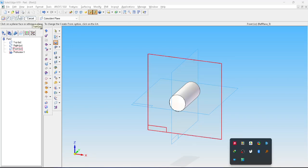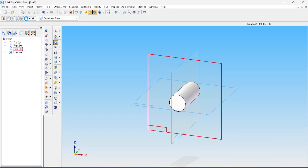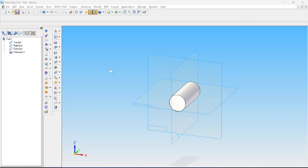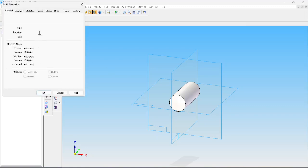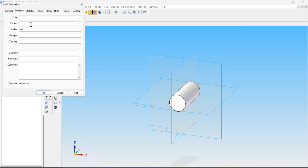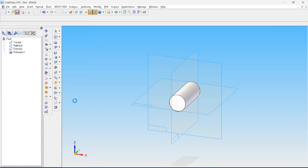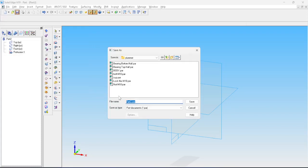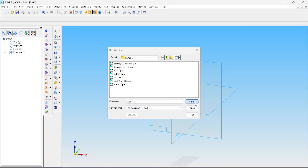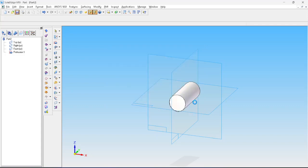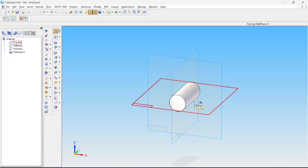Now go to the save option, click on the summary, and give a title name as shaft. Save it. By this, we completed all the parts of the plumber block. In the next video, we'll see how to do the assembly of these parts. Thank you.